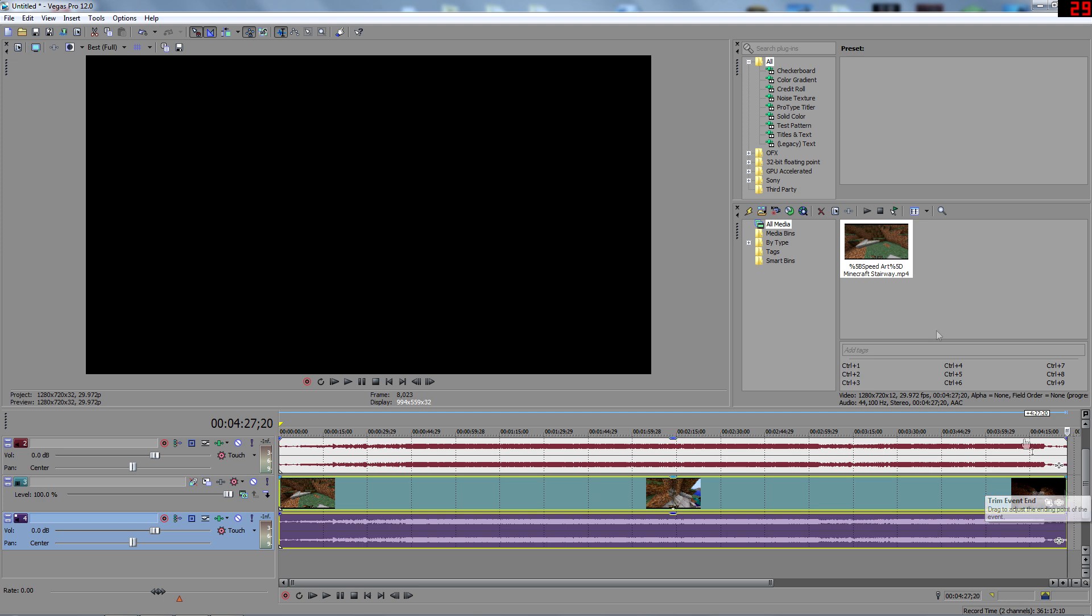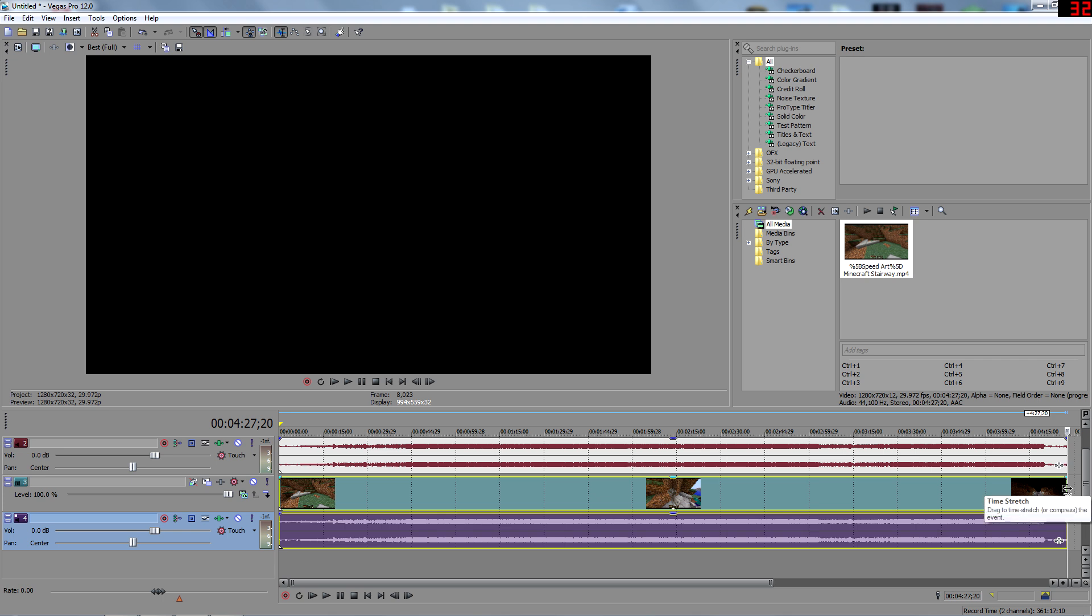When you have your arrow key on top of the end of the line, you hold control. There should be like a little squiggly line under, and if you're there for quite a bit, it should say time stretch.